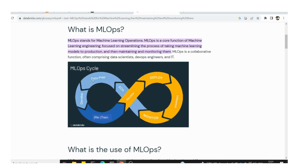MLOps works like an infinity loop. Starting from development: first we prepare the data, then do feature engineering, then use that data to train the model and monitor it. In monitoring we track model accuracy, parameters, and target metrics.